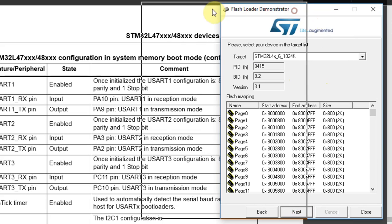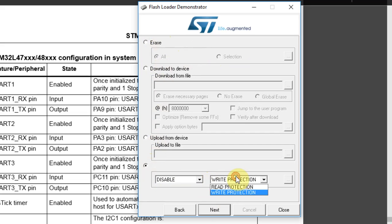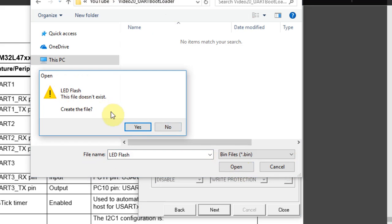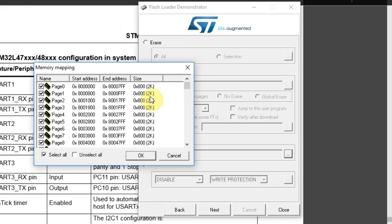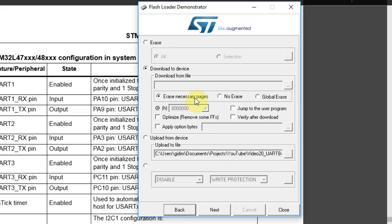Click next. Now I can do an erase, download to device, upload from the device, and do other protection properties. I'll do a read from the device because I have a simple test program on the device that I want to keep. I've opened the folder, wrote a file name, clicked open, and it says the file doesn't exist — I click yes to create it. It asks me where I want to read from. Click next, and after saving the file, I can erase the device and click next. The device is erased. I go back and I can download the file to the device — erase necessary pages, no erase, or global erase. This downloads to the device plus erases it. I look for the bin file I've downloaded and click next.